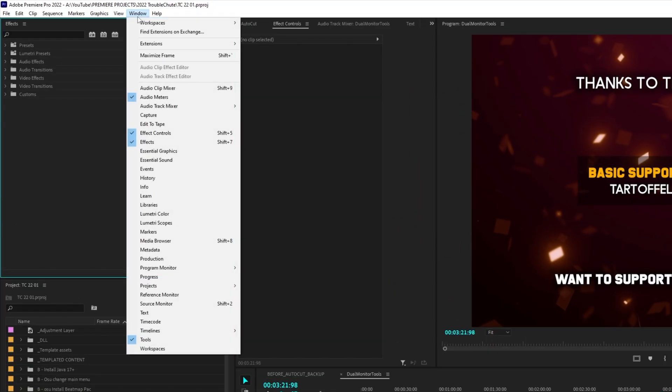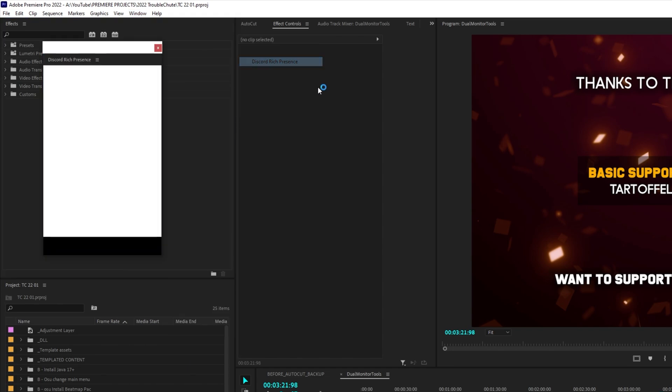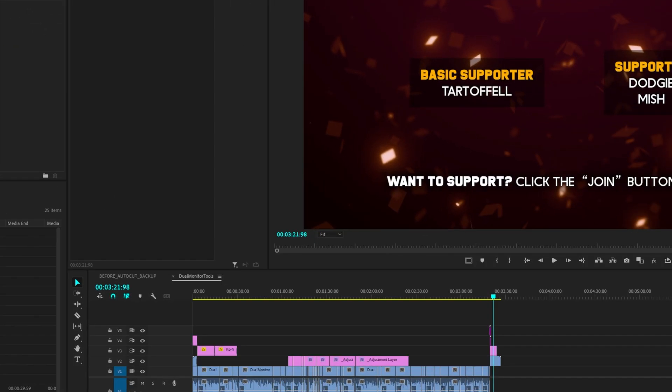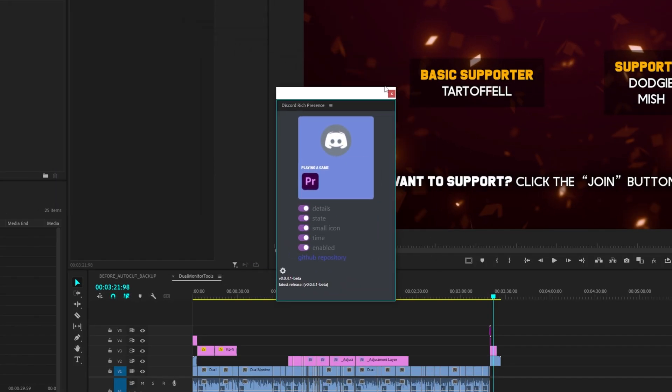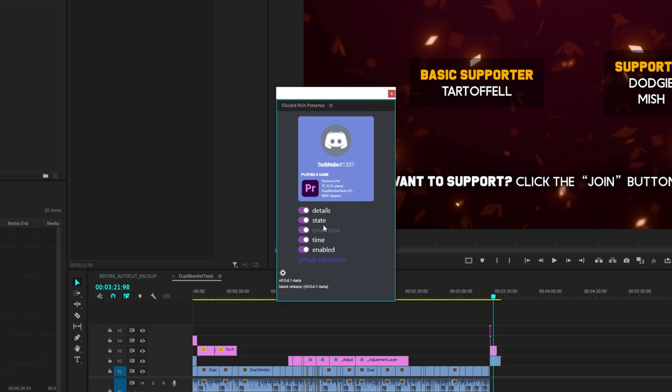If we head up to Window, then Extensions, you'll see Discord rich presence. Upon opening it up, we'll have some customization, although very limited for the plugin. Details, State, Small Icon, Time Enabled, and an option to go to the GitHub.